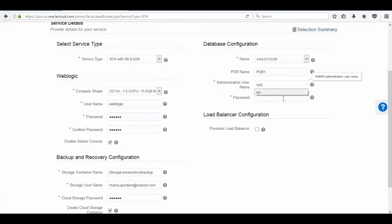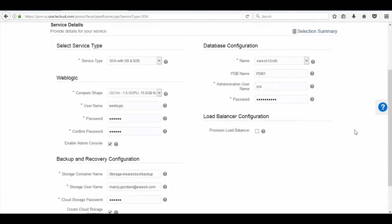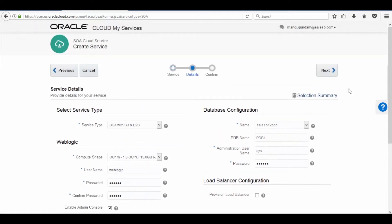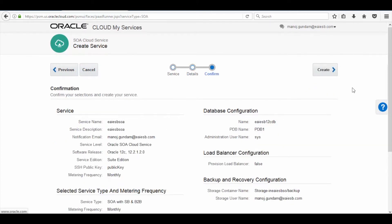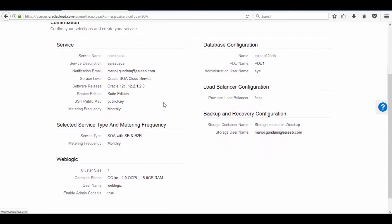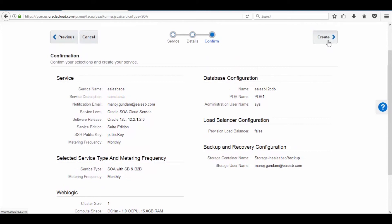Now enter the database details as shown. After the configuration is completed, click on the Next button. Here you can review all the details that you have selected, which will be submitted to Oracle for provisioning of the Sova service. Once you have verified the details, click on Create button to create the Sova service.